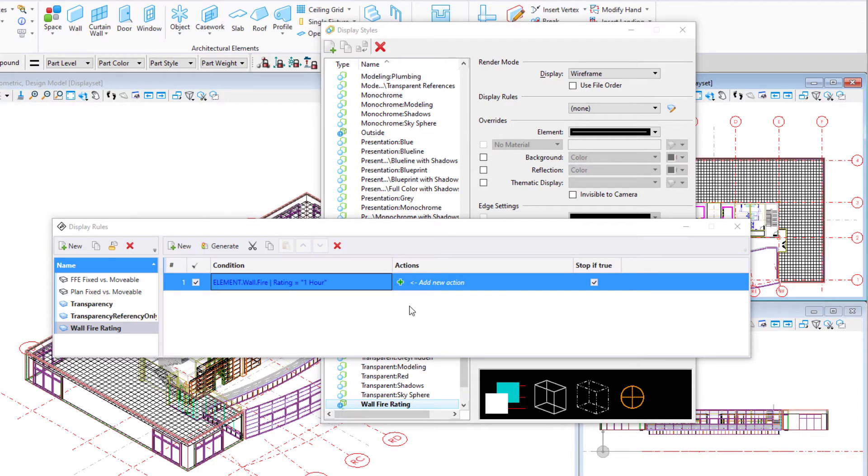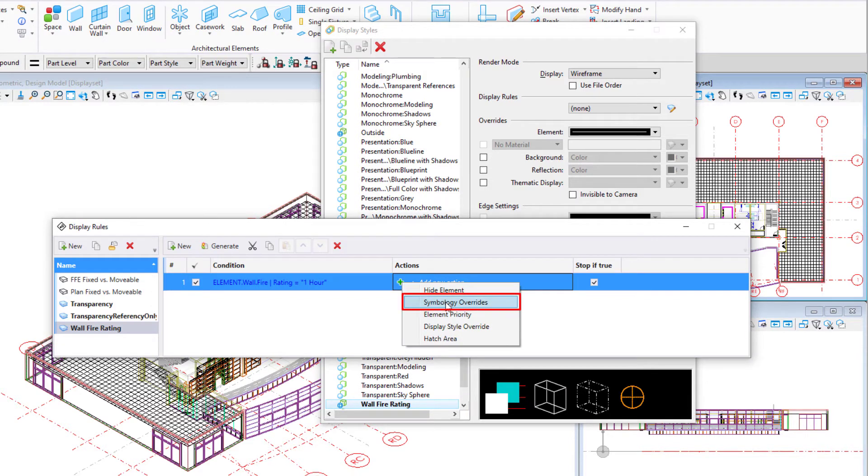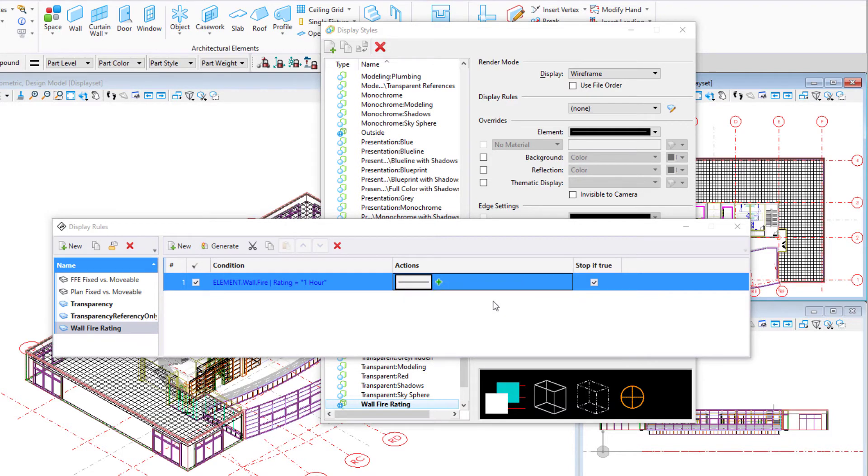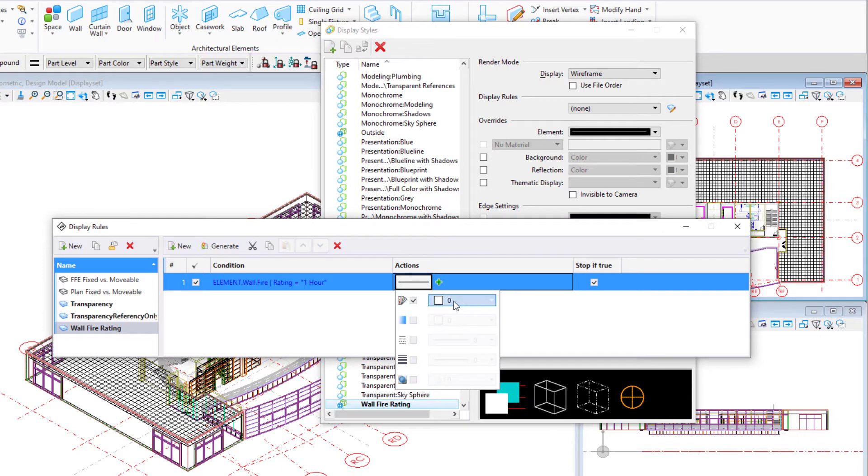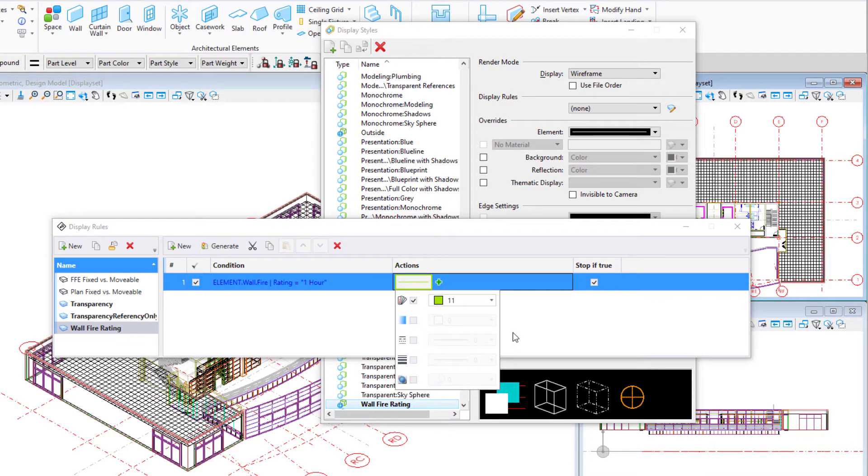In the display rules dialog, create a new action for this condition. Select the add button and select the action symbology. Set the desired override color. All walls with a fire rating of one hour will be displayed in this color when this rule is applied.